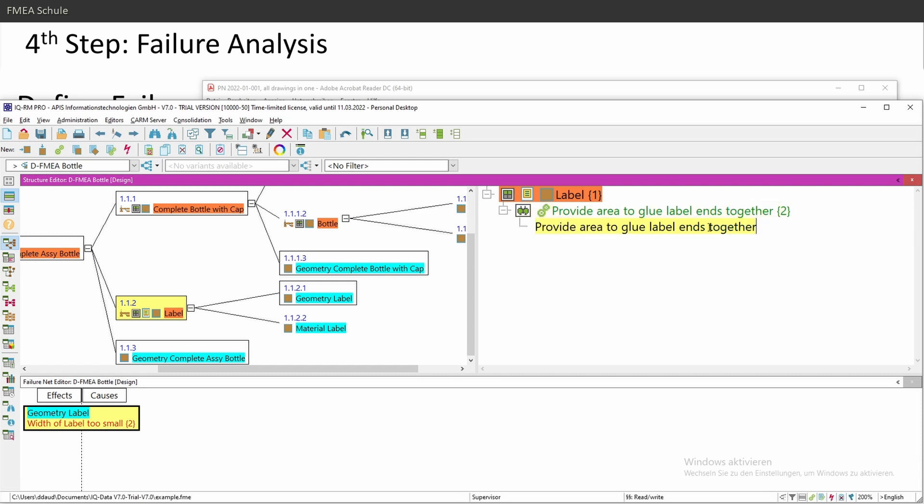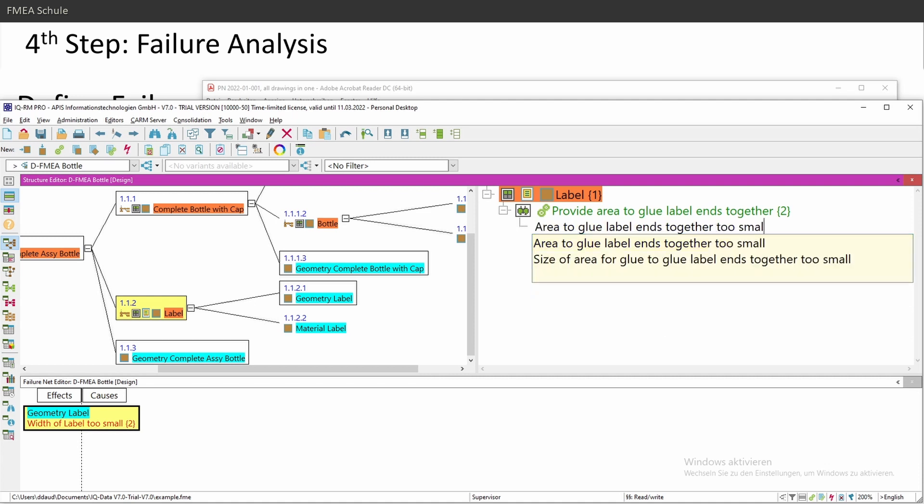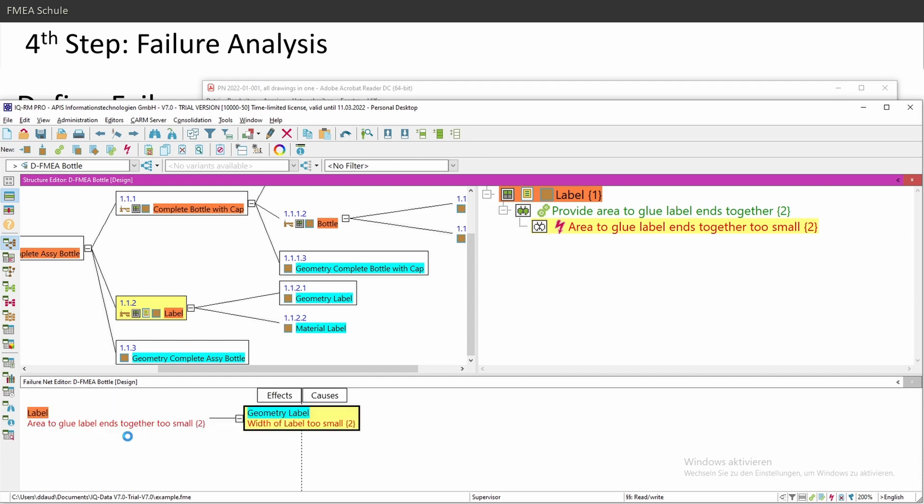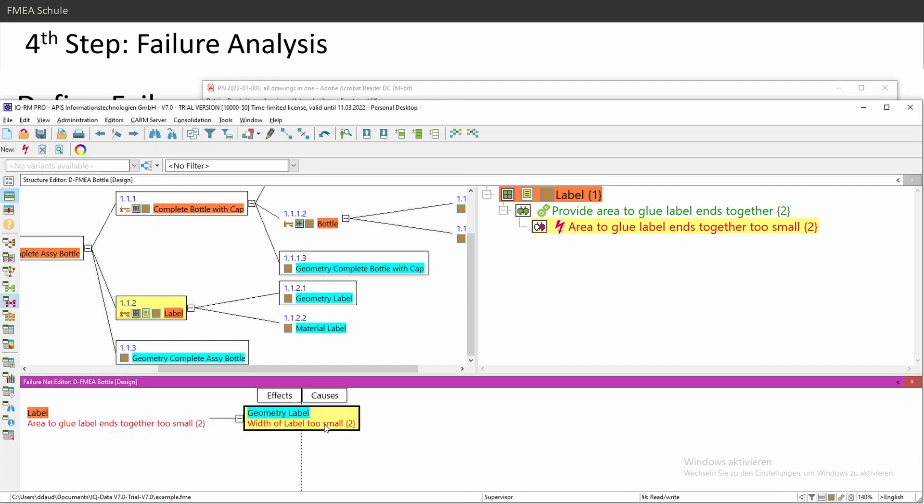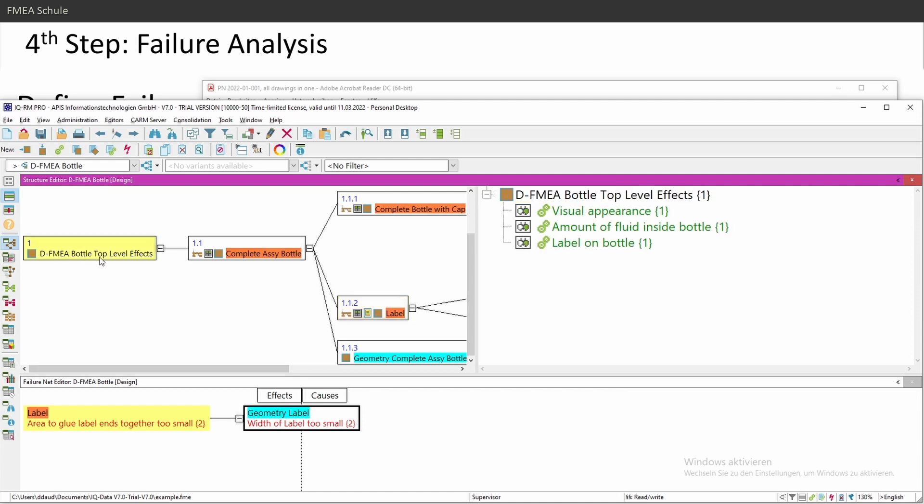So I need here also a new function. Select it, press Insert, and then I can change the text of my failure. And in this case, my area to glue be too small. Then I can link the same way as functions, drag and drop, left mouse button to the left, because I'm in the root cause level, and then one level higher would be then my top effects.